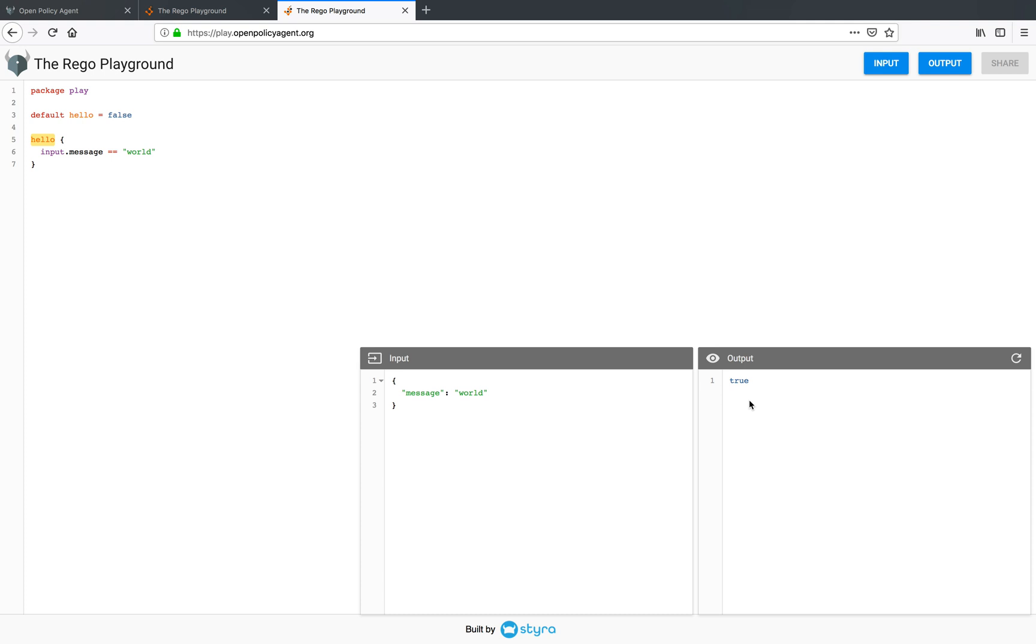So in this way, you can use the Rego Playground to evaluate your whole policy or a specific part of the policy.